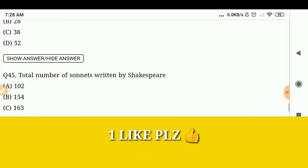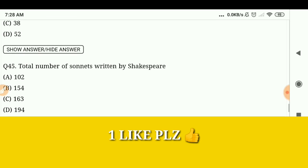What is the total number of sonnets written by Shakespeare? 154. Thank you for watching, bye bye, take care — don't forget to share, like, and comment.